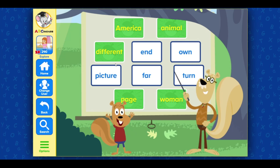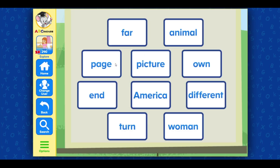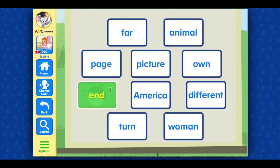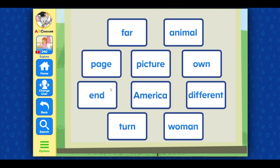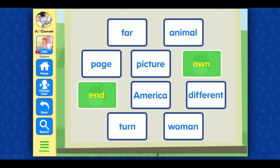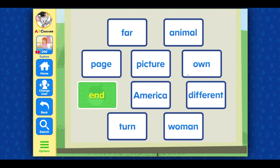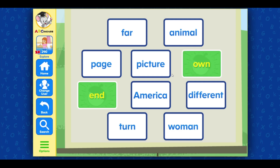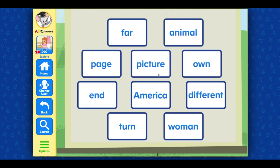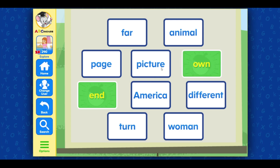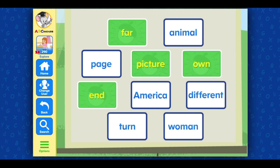Great job! Select end. Great! Select end and own. Awesome job! Select end, own, and picture. Good! Select end, own, picture, and far. Well done!